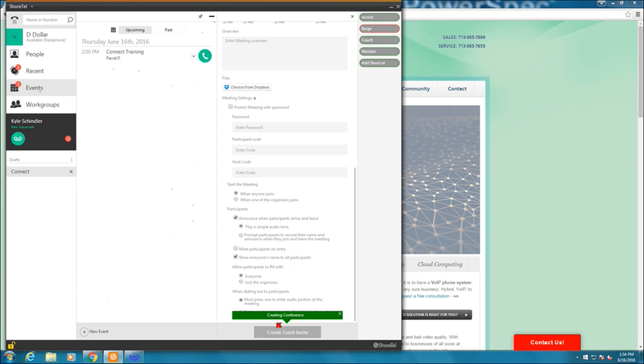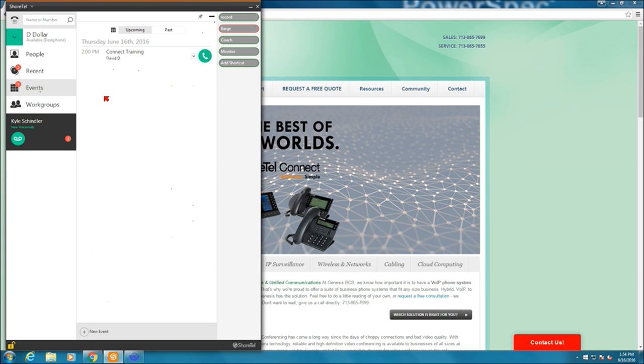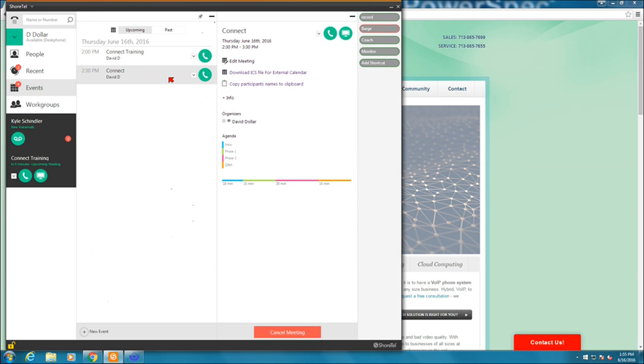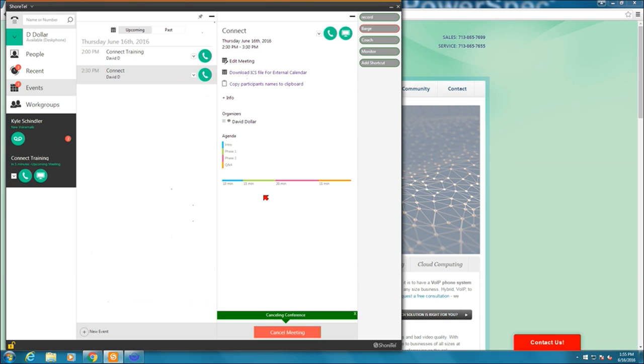It creates the conference call. And now I will see that there is a new conference call that will start in five minutes. It's an upcoming meeting over down here in my announcements. So I can actually click on it. On the upcoming meetings, I can see how it's been set up, who the different organizers are, download an ICS file for an external calendar, all kinds of fun stuff there. I'm going to go ahead and cancel the meeting, though, because we don't need to have that today.